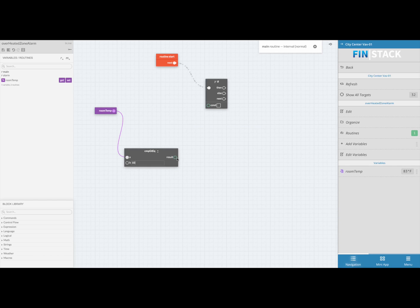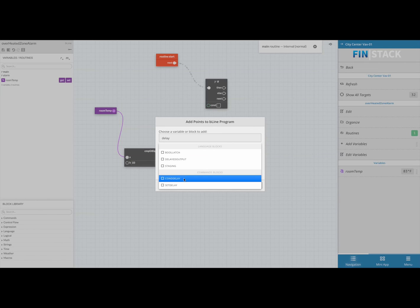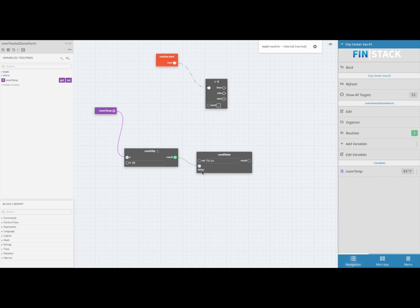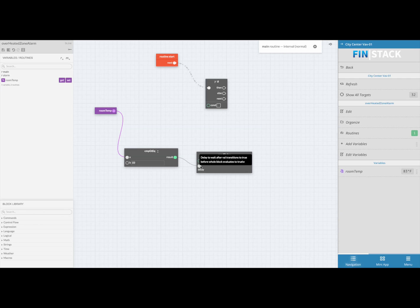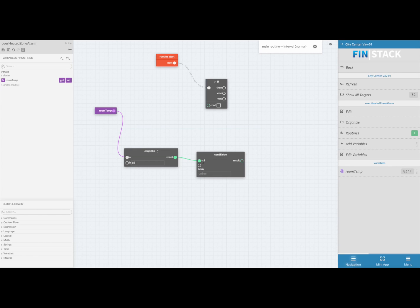I'm going to click on the greater than block's result bubble and create a link to a delay block. As soon as the delay block was added, you can see that by default it was linked to the delay property of the block, which in this scenario is not what I need. To delete a link, all you have to do is right click on the property and a tooltip will come up asking which link you would like to delete. Go ahead and delete the delay link and relink it to the correct slot, which in this case is the value. Once that's done, go ahead and type in a delay time, which in this case I'm just going to do five seconds for the sake of this video.